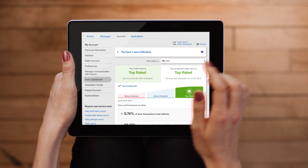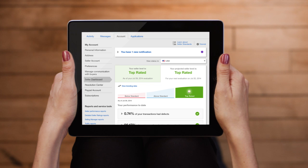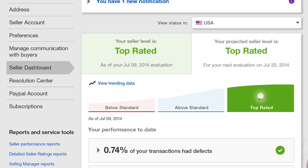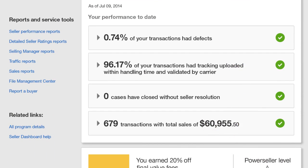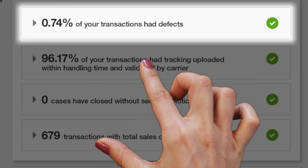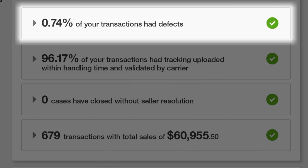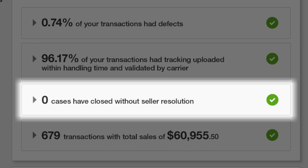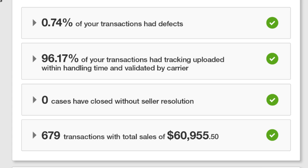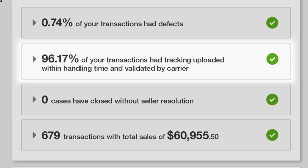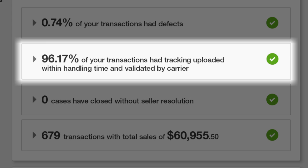When you log on to your dashboard in My eBay, you'll see how you're performing according to the new seller performance standards. You'll see your defect rate along with performance measures like closed cases without seller resolution. If you're an eBay Top Rated Seller, you'll see how you're meeting your top rated requirements against measures like tracking uploaded within handling time.